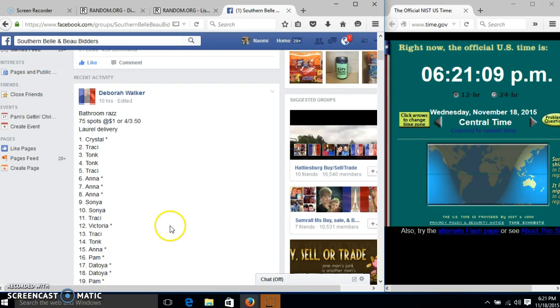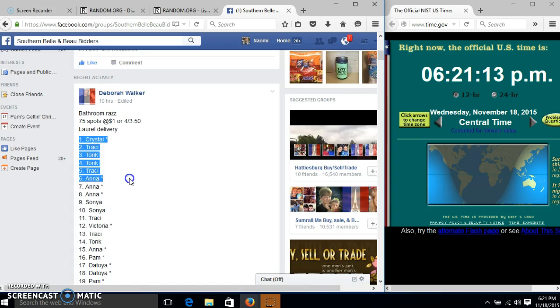All right, y'all, we're going to run this raffle for Ms. Deborah. We have 75 spots at $1 each, or buy four for $3.50.